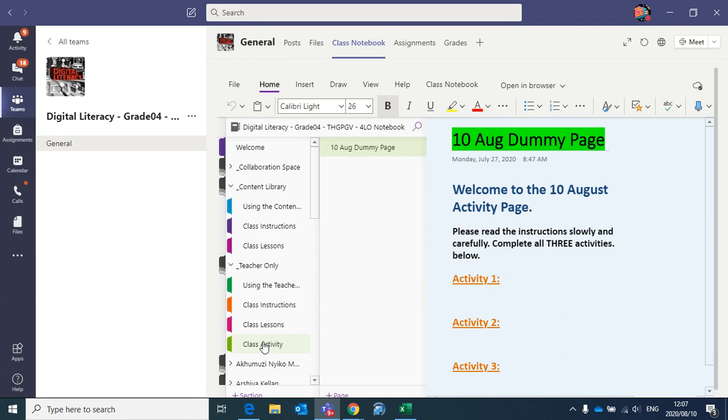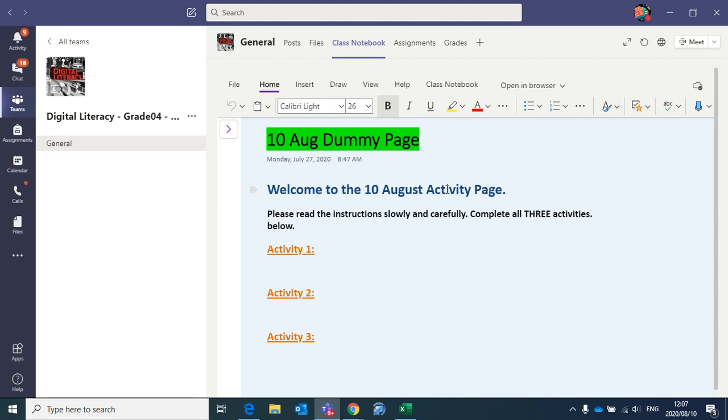So now we're going to focus on distributing class activity pages. If I left-click on my class activity page and then click my page here once to open it up so that we can start the process of distributing. So first of all, we need to set up distributing pages.